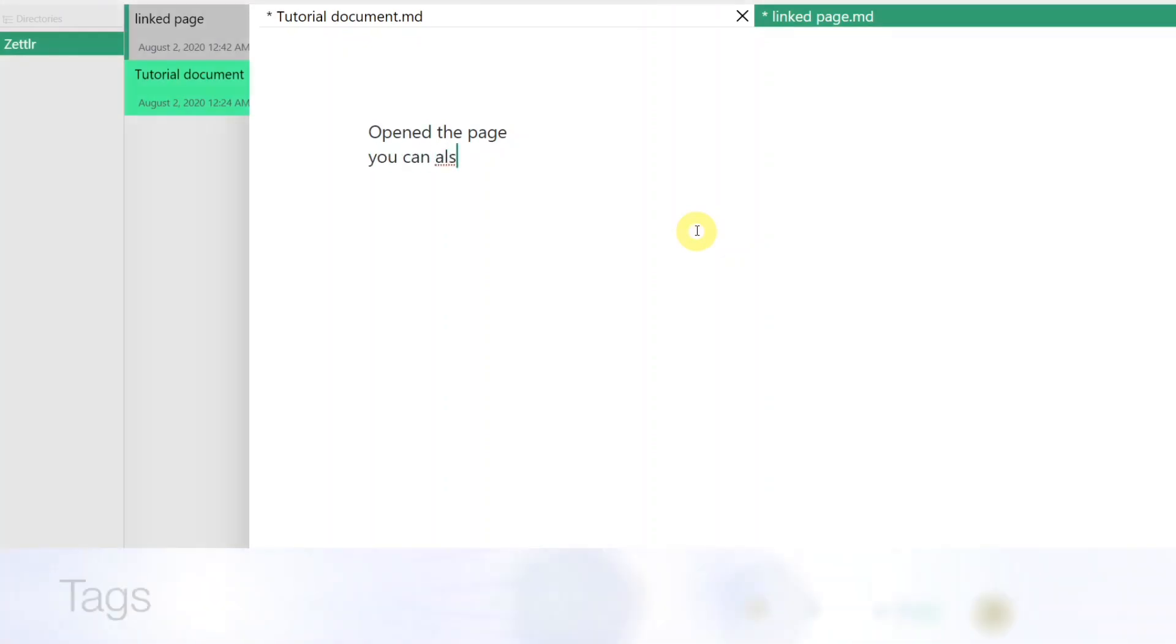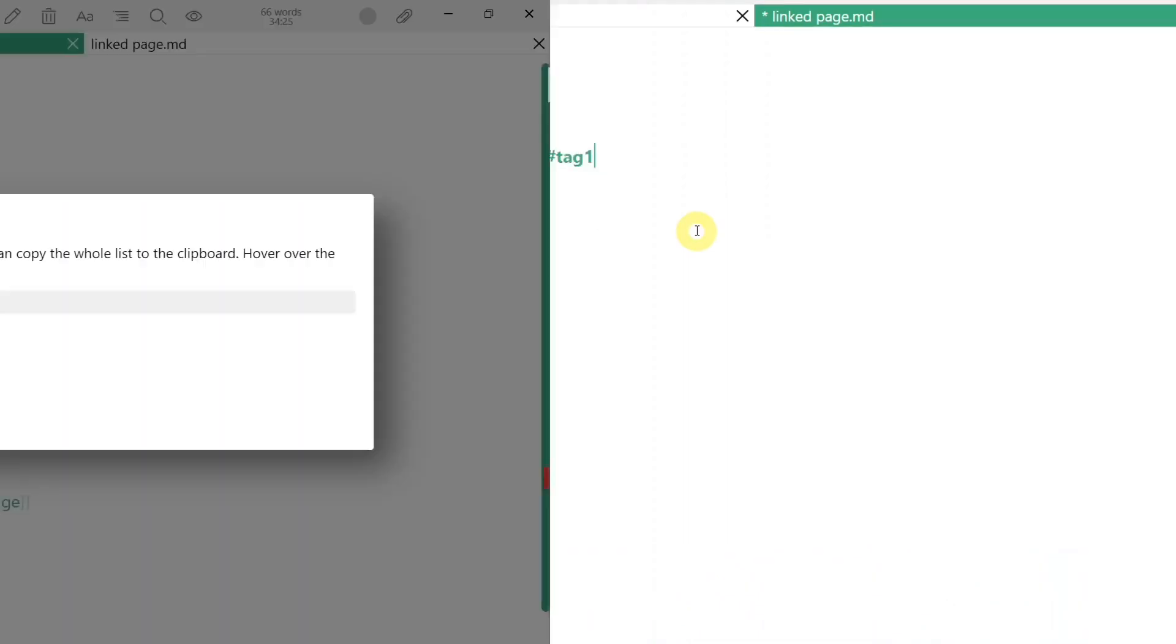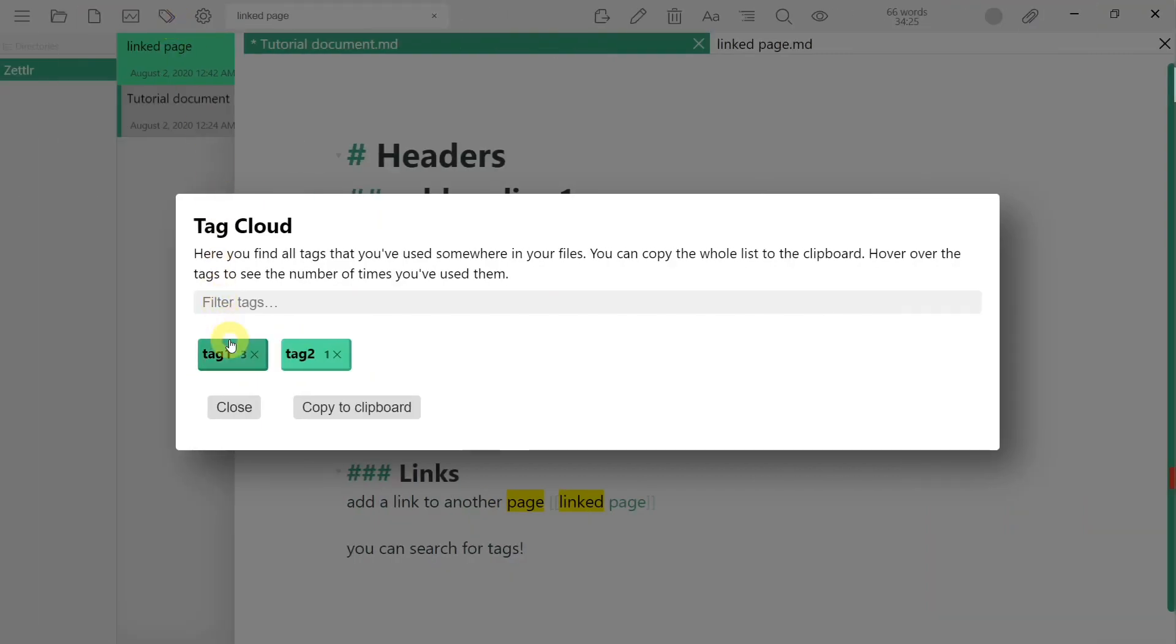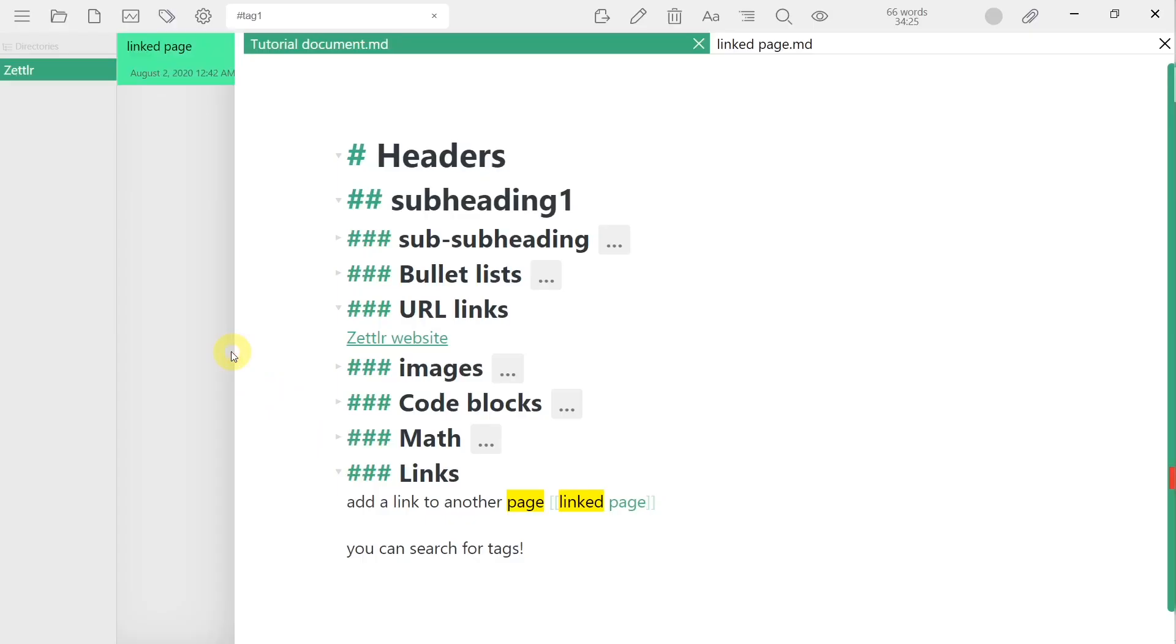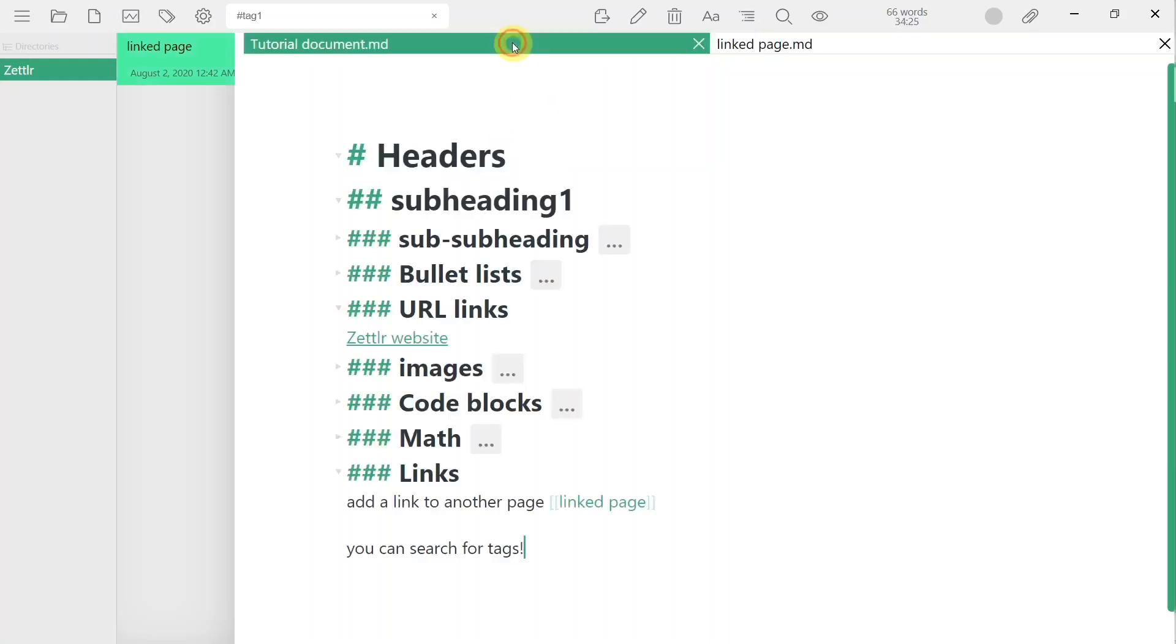The second feature I want to talk about is tagging. Just like Twitter, you can create tags that are searchable within your directory. This enables you to find relevant information quickly without having to scour through all your different documents.